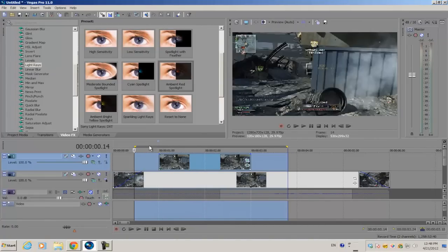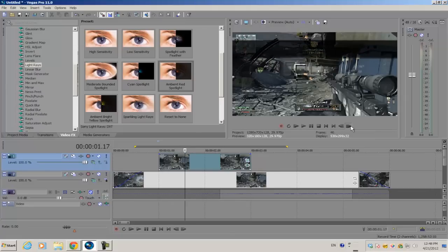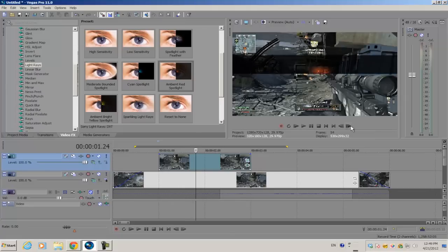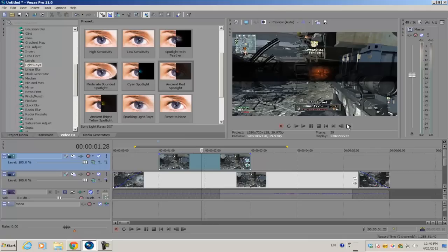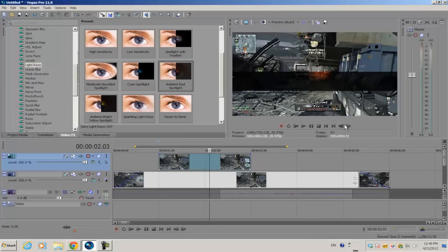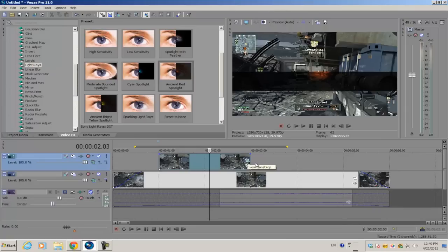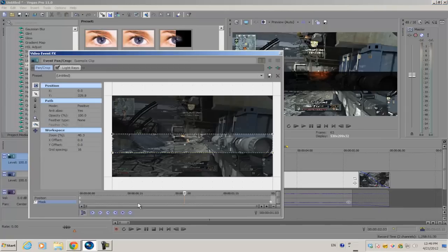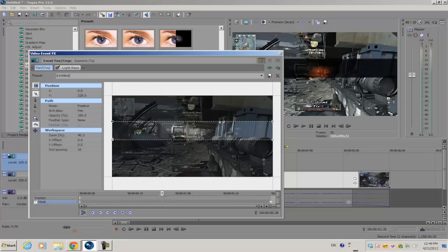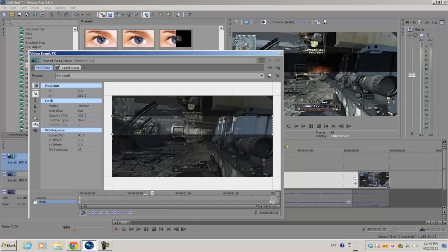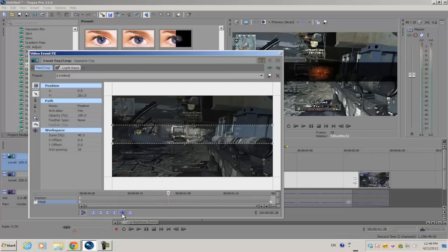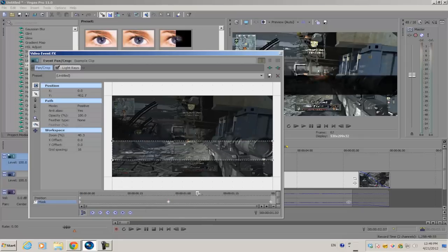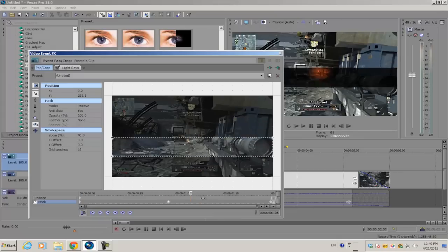In the video example, you'll notice that for the scanning effect, right in the middle this little bar pauses for about a few frames and then goes down. To do that, go into the Event Pan/Crop option. Scrub through your frames, and right when the bar is showing the target, create a keyframe. Go forward about 10 or 20 frames and make another keyframe.